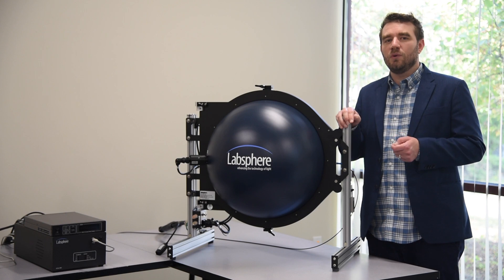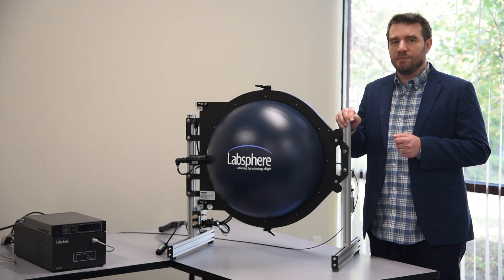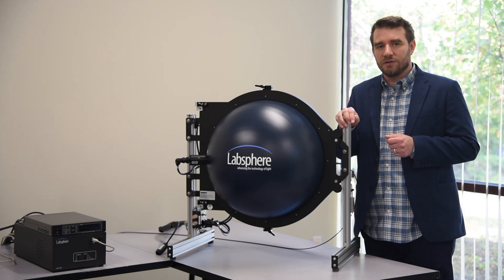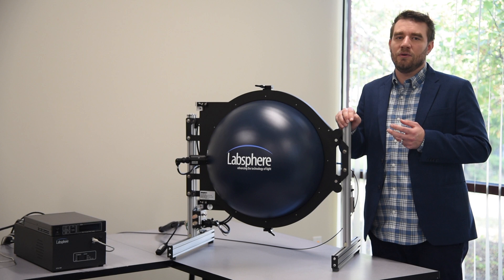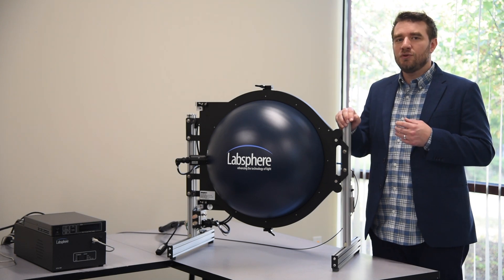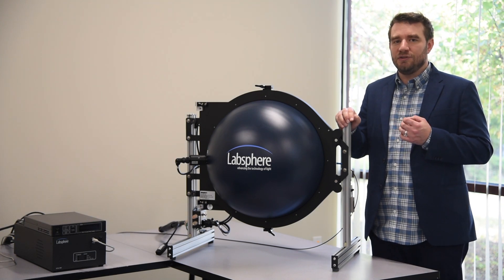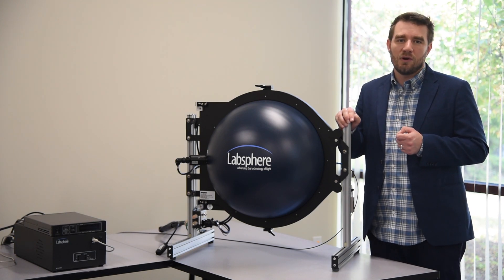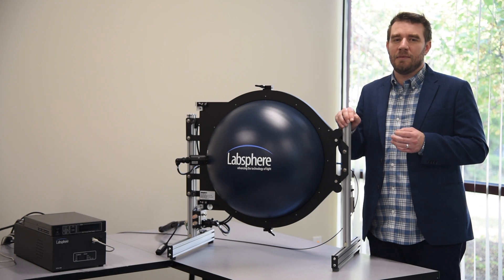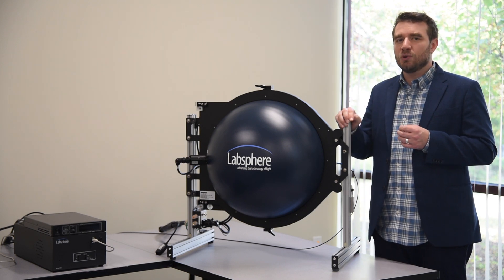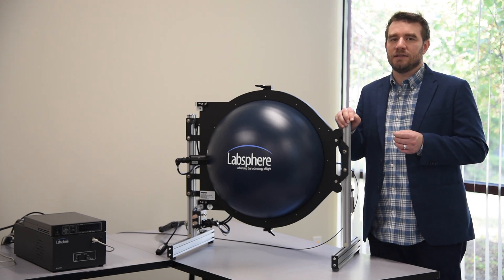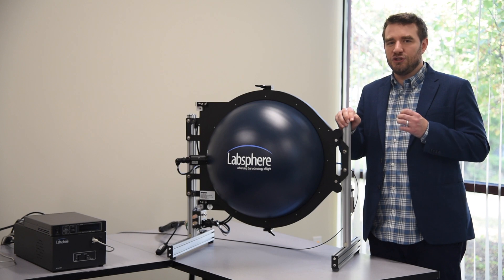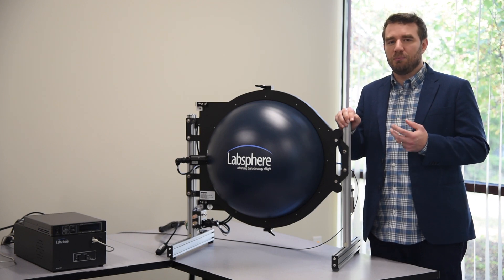Welcome to part 4 of LabSphere's light measurement video series. In this video, I'm going to demonstrate how to measure a 2pi light source. Once we've made that measurement, I'll show you how to export the data for offline processing and how to generate a measurement report.